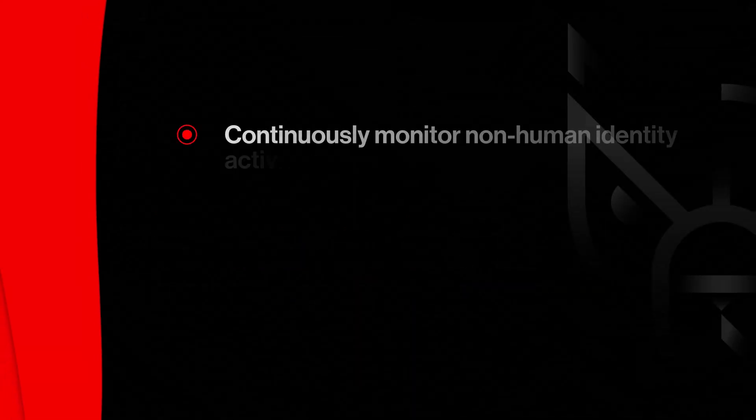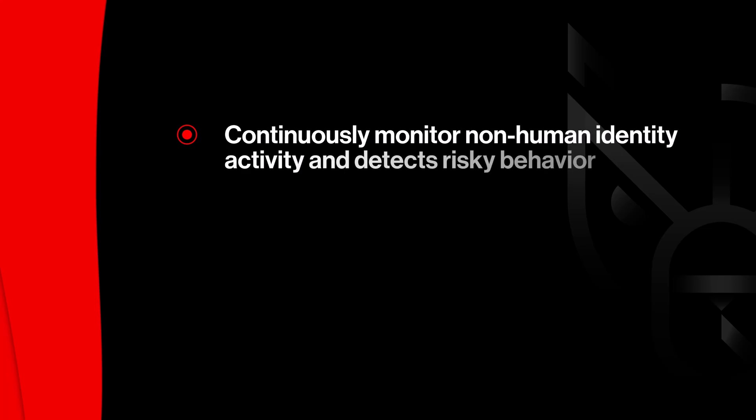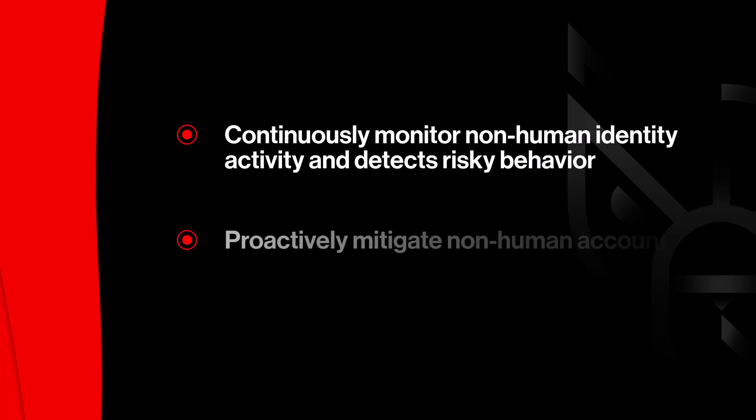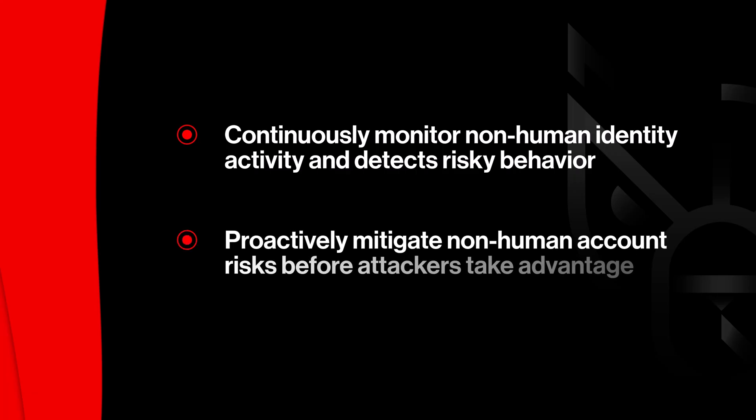Non-human identities like service accounts are essential to modern IT, but often have elevated privileges and limited oversight, making them prime targets for attackers.